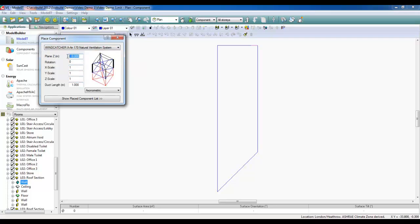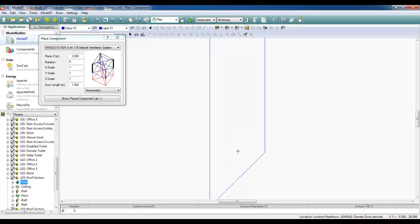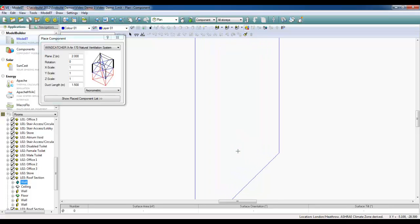I can then define the plane at which I want the Wing Catcher to sit in relation to the zone, the duct length, and using the new Place Components icon, I can simply place my Wing Catcher in the model in the desired location.